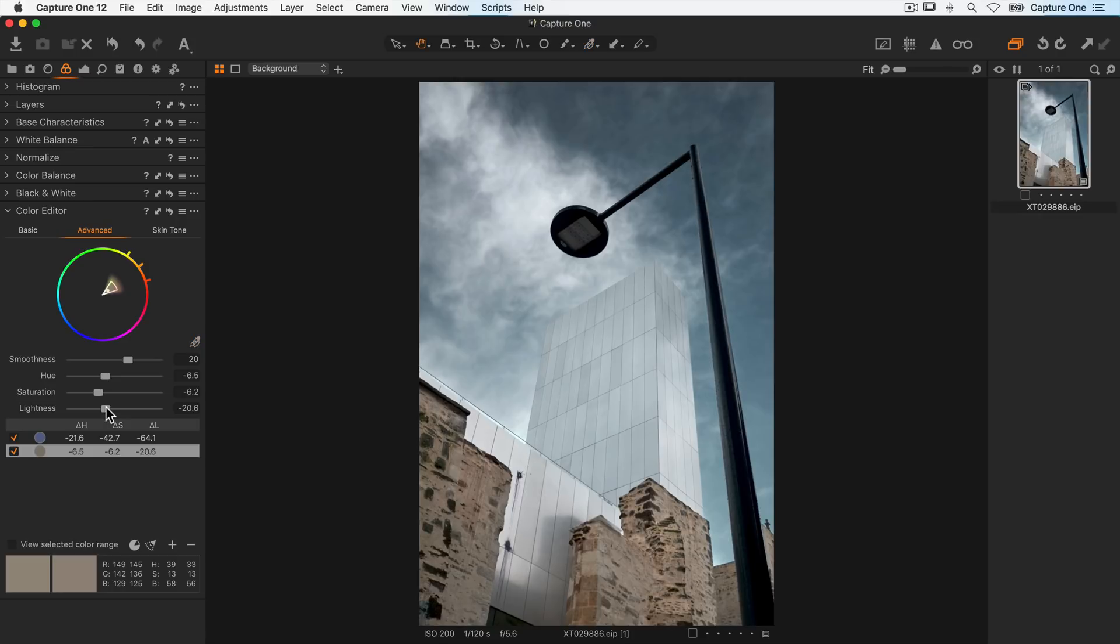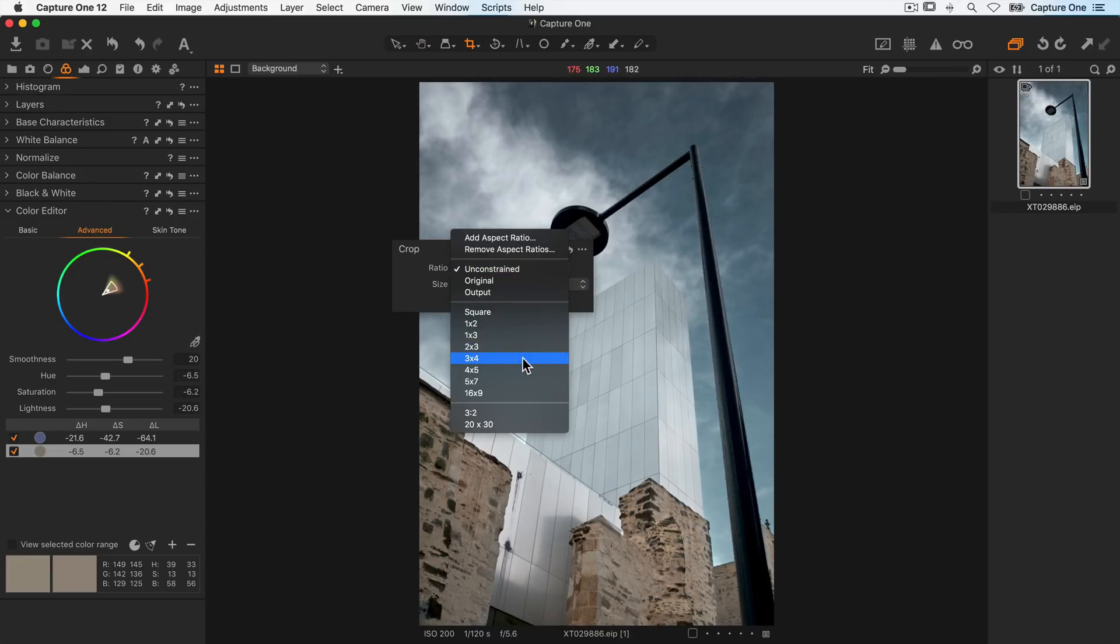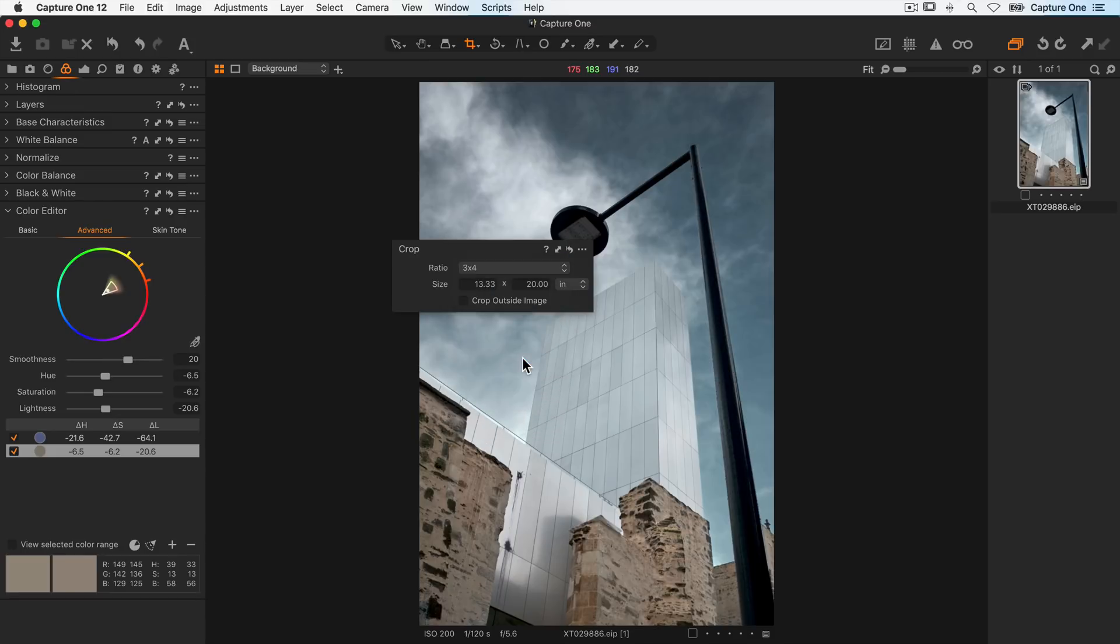Almost there, just one or two edits left to do. First of all I'll take my crop cursor tool, right click and choose an aspect ratio of three by four.